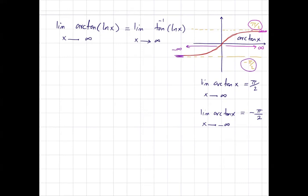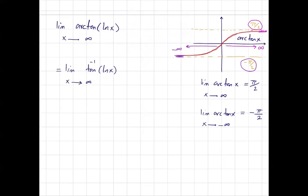These are the basics of trig functions from pre-calculus. Now, the limit of arctan of ln of x as x goes to infinity: since arctan is continuous, this can be written as inverse tangent of the limit of ln of x as x goes to infinity.